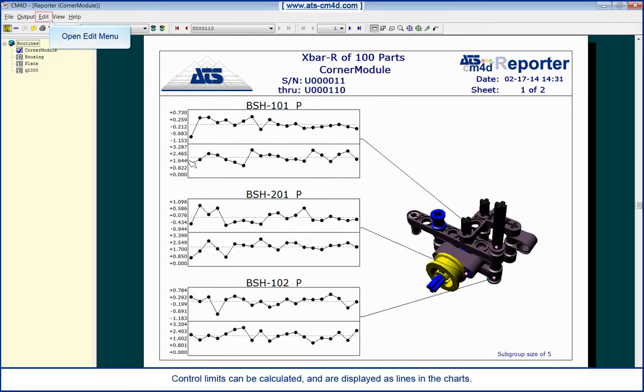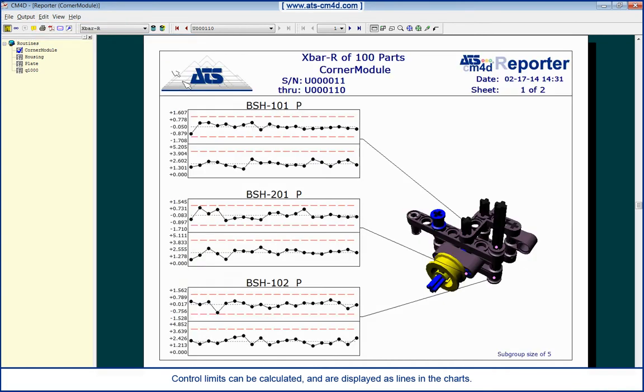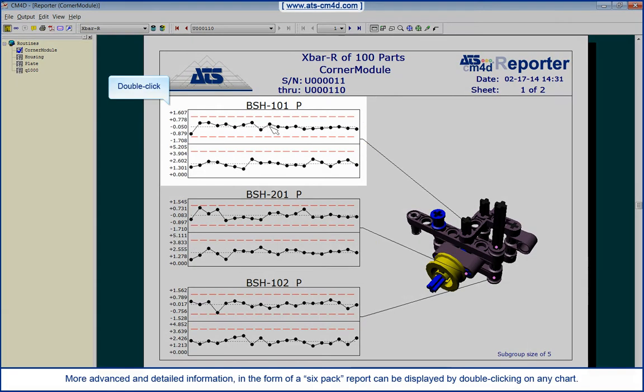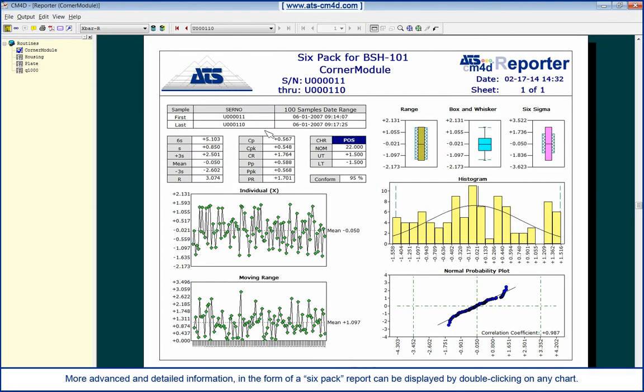Control limits can be calculated and are displayed as lines in the charts. More advanced and detailed information in the form of a six-pack report can be displayed by double-clicking on any chart.